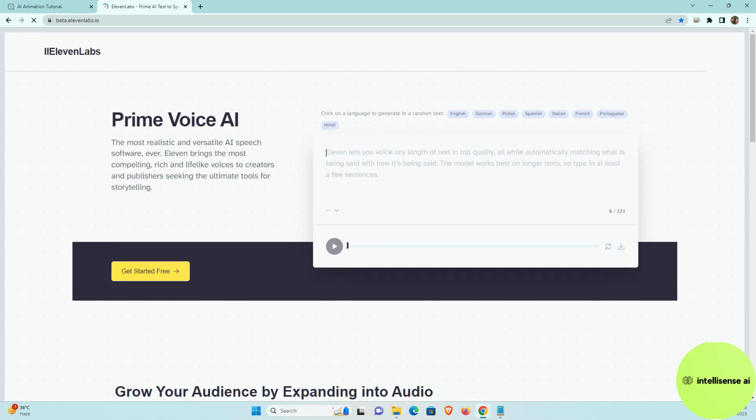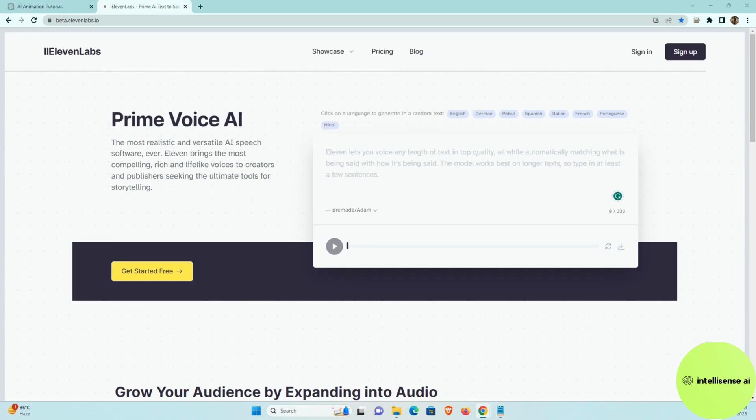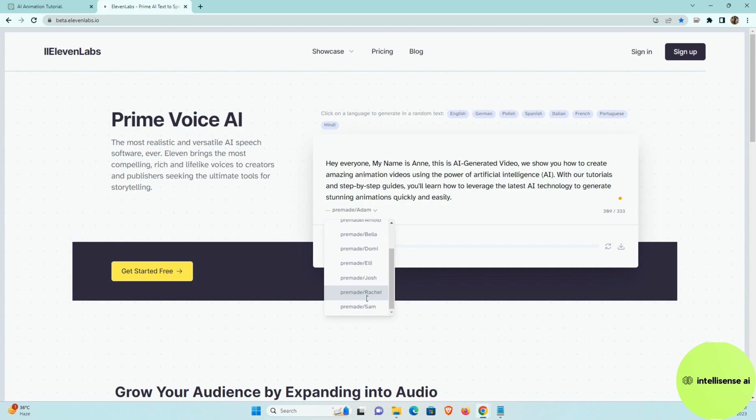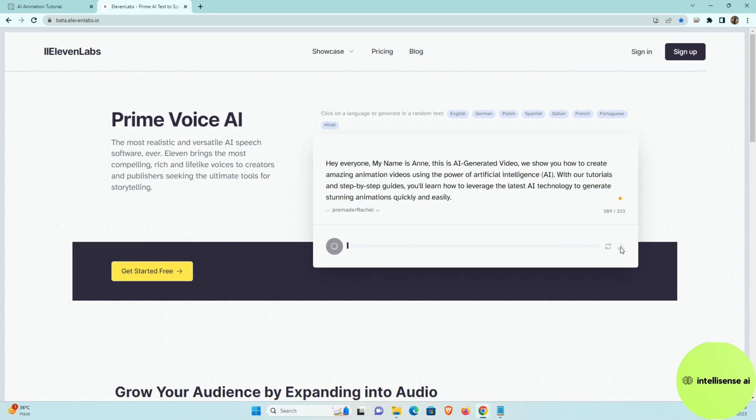So I already copied that sentence in the chat GPT. So I can just paste it. And there are multiple voices that I can choose. Rachel, so this is the female voice. And after that, it will be loading. So after sometime you can download from there actually.